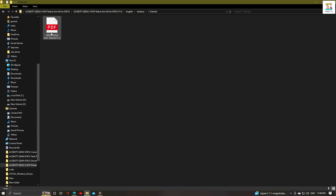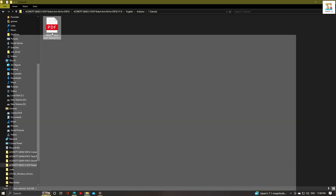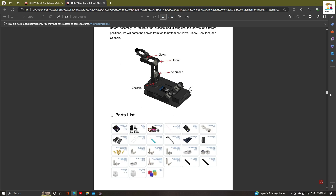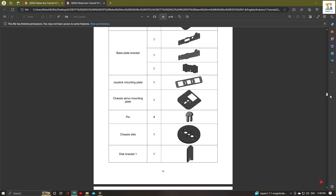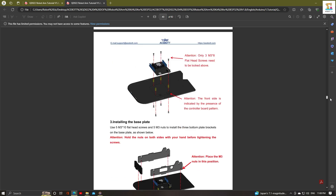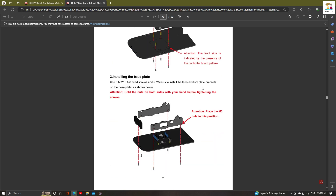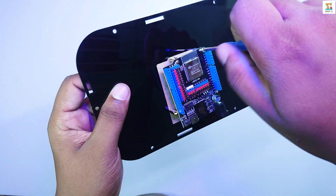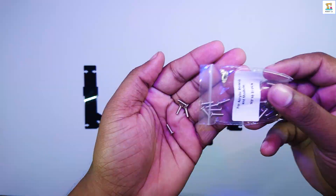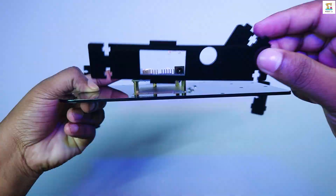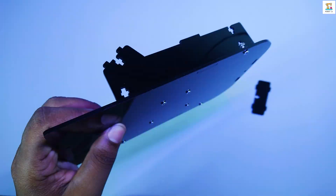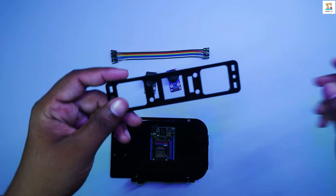Assemble the robot correctly according to the instructions provided in the tutorial file from S-Bot. The tutorial explains everything clearly, so assembling it is not complicated.